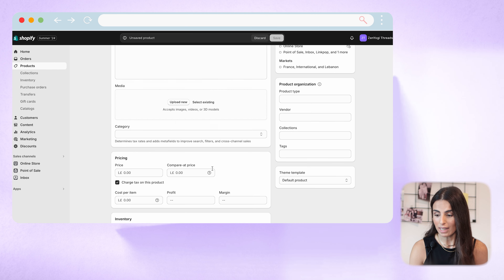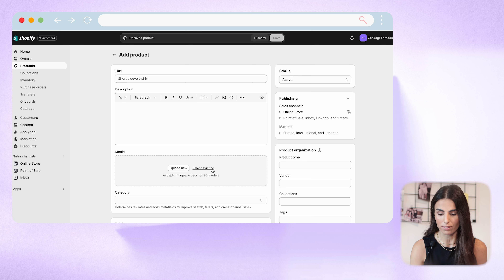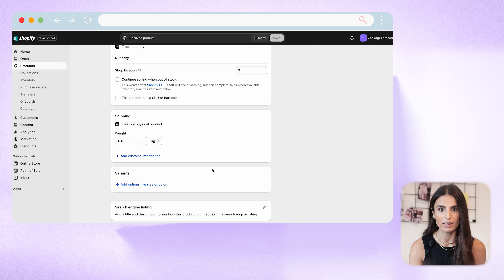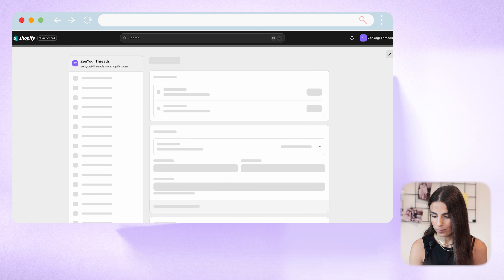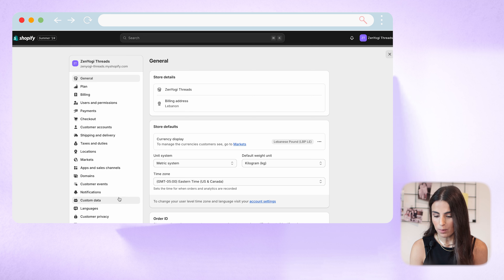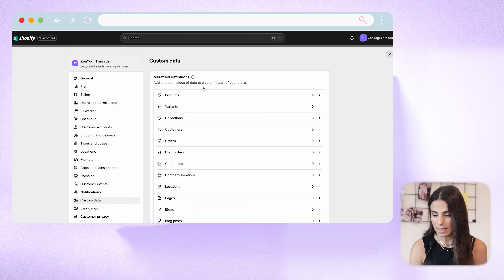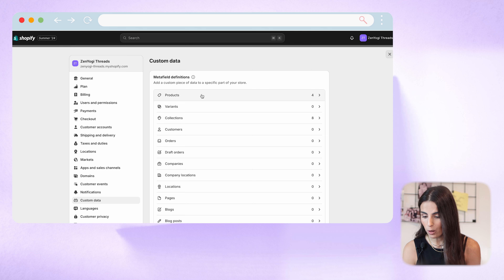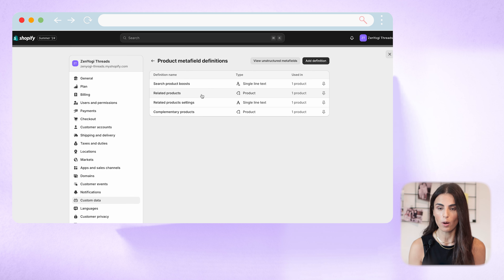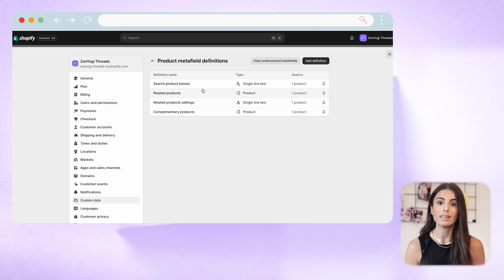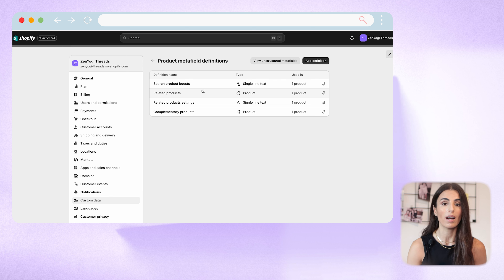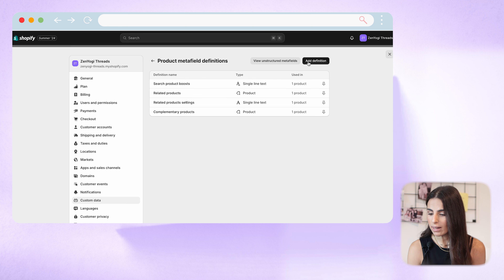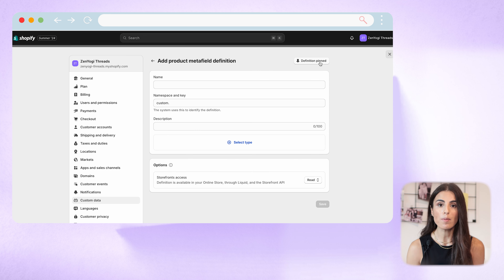Back to our product page — these are the fields we have: title, description, images, and SEO at the end. I'm now going to create a new field that wasn't there before. I'll go to Settings, then Custom Data, and here we have a list of places where we can create MetaFields. I'll start with Products. Some MetaFields here are already created by default by Shopify or by an app, so I'll keep them. I'll click on 'Add definition' to create a new field within my product page.